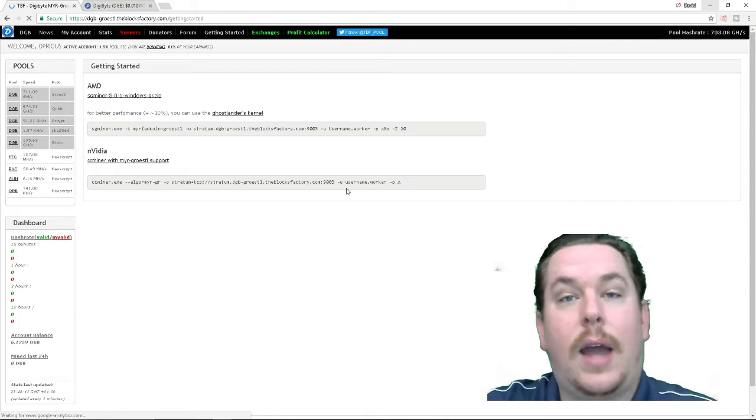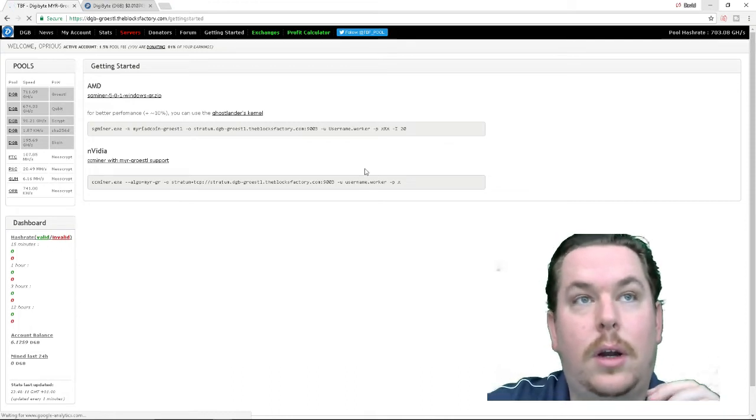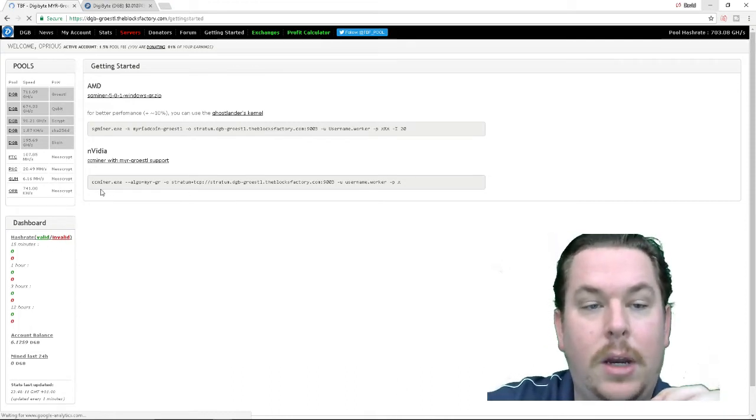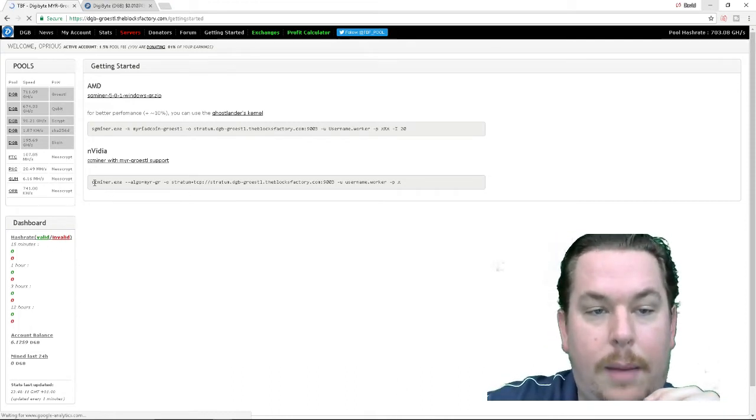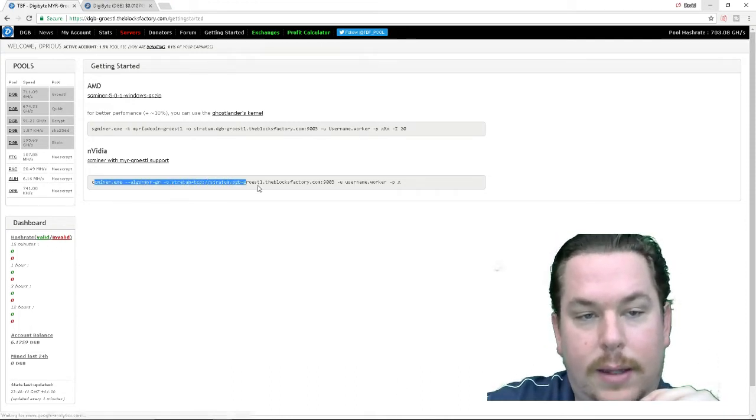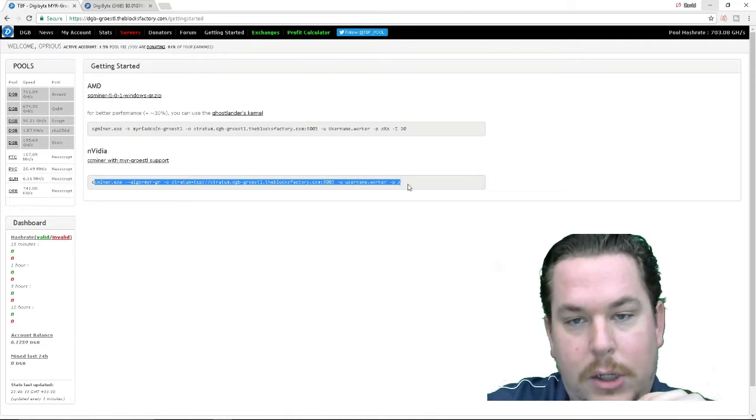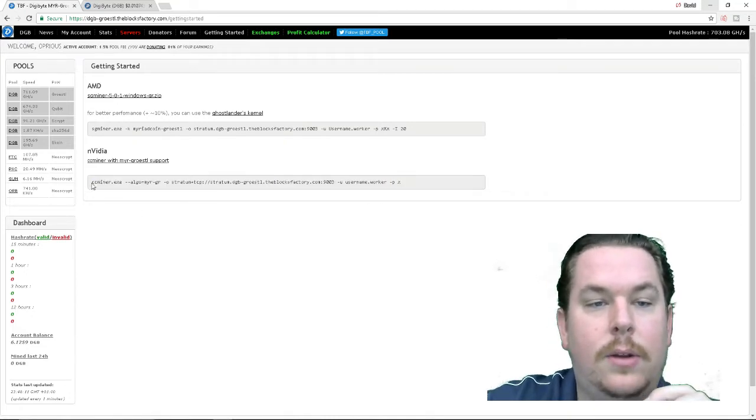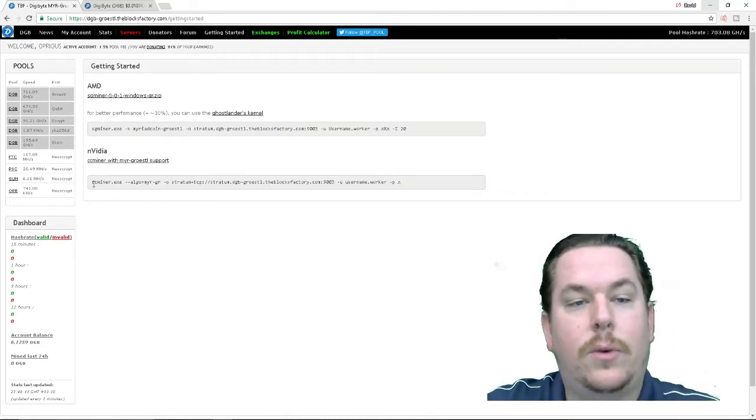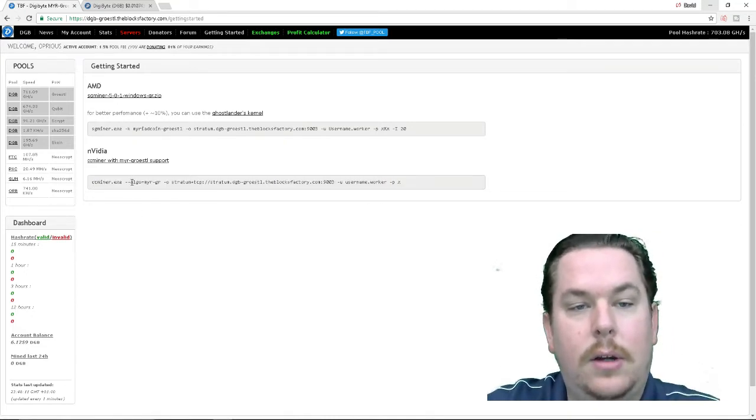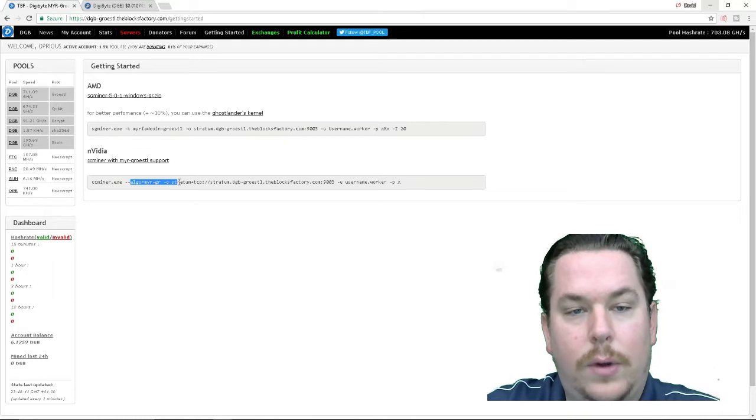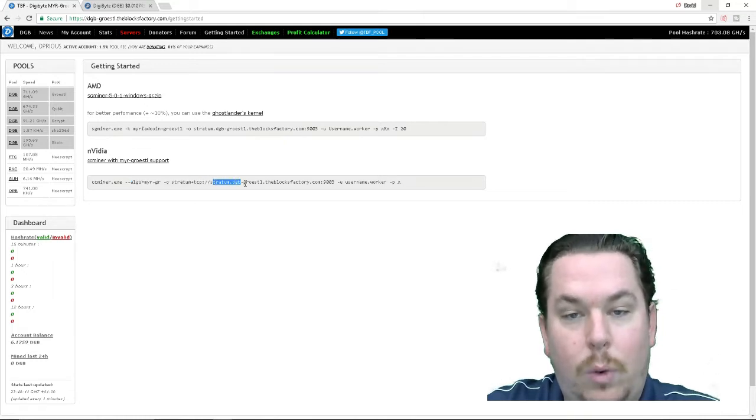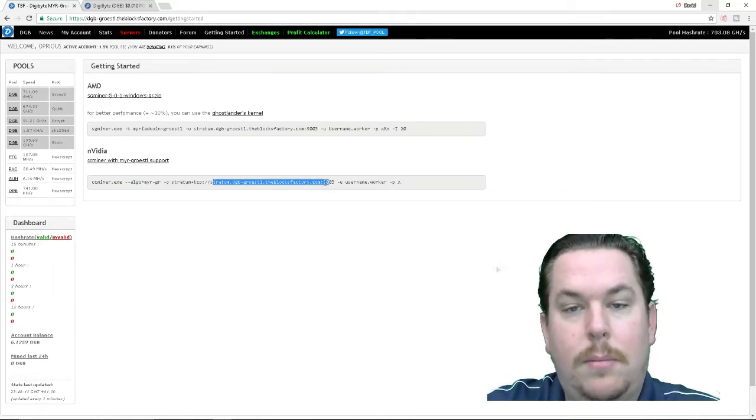So now that you're inside your text document you're going to want to copy and paste this information here. This is showing that you're using CCMiner the algorithm that you're using the mining pool the mining pool code